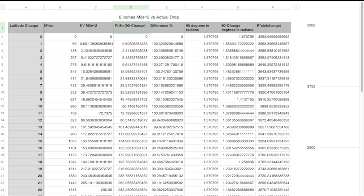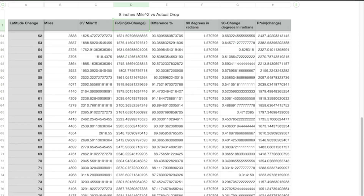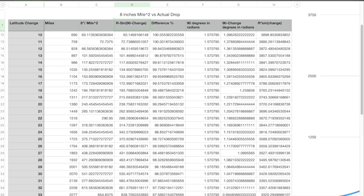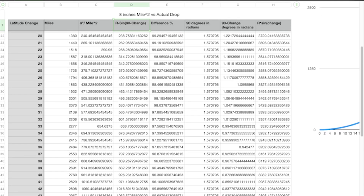How far does it actually work? I calculated this for every distance from 0 degrees all the way up to 90 degrees. At 5 degrees — 345 miles — the 8 inches per mile squared formula gives 15.0284 miles, while the actual drop is 15.0656 miles, just a fraction of a mile off. At 10 degrees: 60.1136 miles versus 60.1469 miles, again a fraction of a percent. At 20 degrees, the 1380-mile example: 240.45 miles versus 238.76 miles — less than two miles difference on a total drop of 240 miles. That's a pretty good estimate.